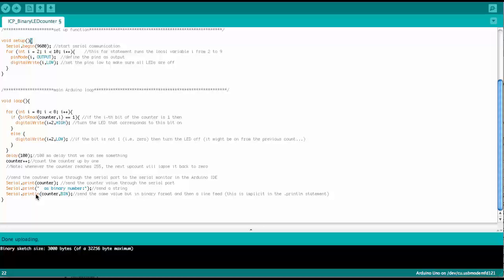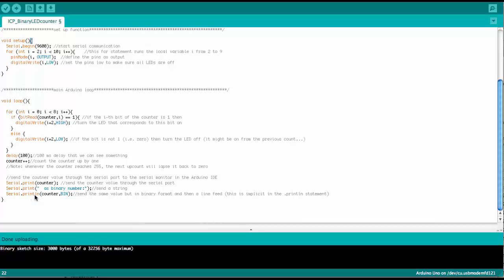There is one little detail. You notice here, the print is not just a standard print, but we say a print LN,